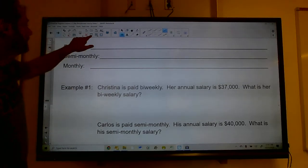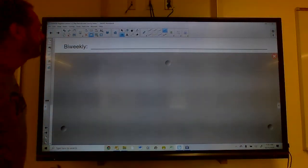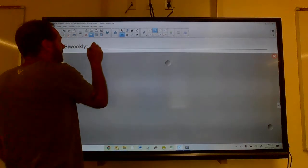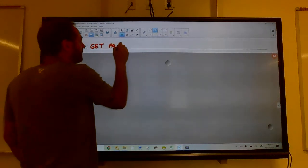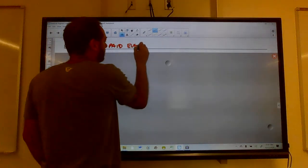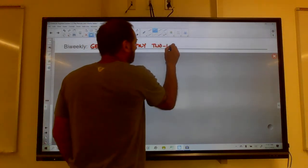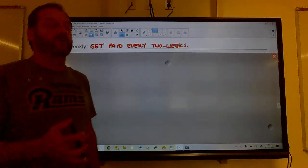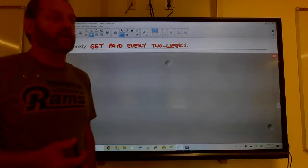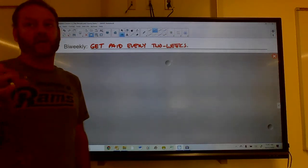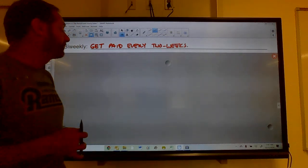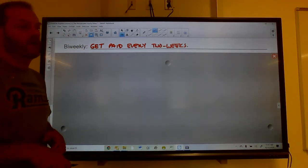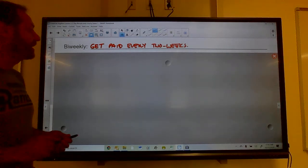Bi-weekly means you get paid every two weeks. A person paid semi-monthly gets two paychecks a month — on the 15th and the 30th — resulting in 24 paychecks per year. But someone paid bi-weekly gets 26 paychecks a year, because there are 52 weeks in a year divided by 2 equals 26. That means two extra paychecks, though it doesn't mean more total money.